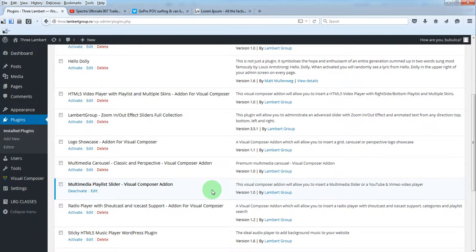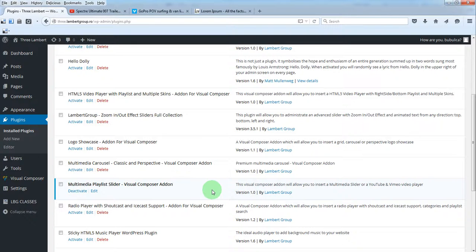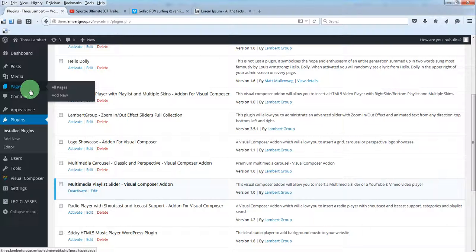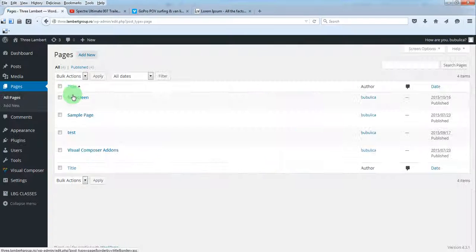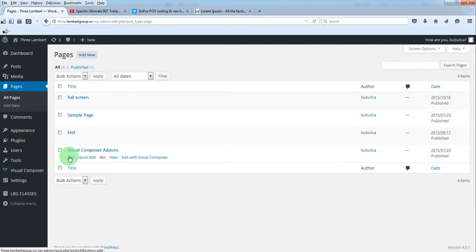Hello, in this video I'm going to show you how you can manage the slider settings and playlist. To insert the slider in a page or post, just go to the page or post you want to use and click Edit.